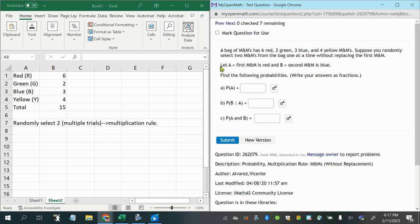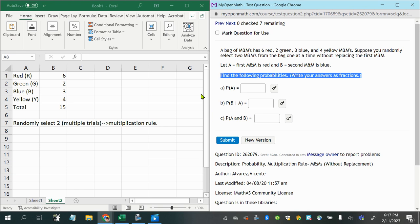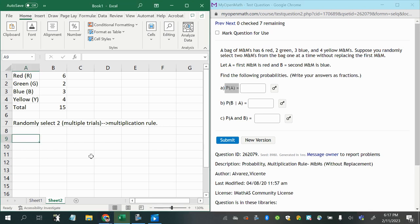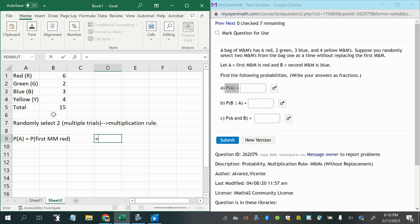It says let A equal that the first M&M is red, and B is the event that the second M&M is blue. So find the following probabilities and write your answers as fractions. So P of A, which means that the first M&M is red. Now when I select that first M&M and it's red, there were six favorable outcomes out of a total of fifteen possible. So six M&Ms out of fifteen total M&Ms.